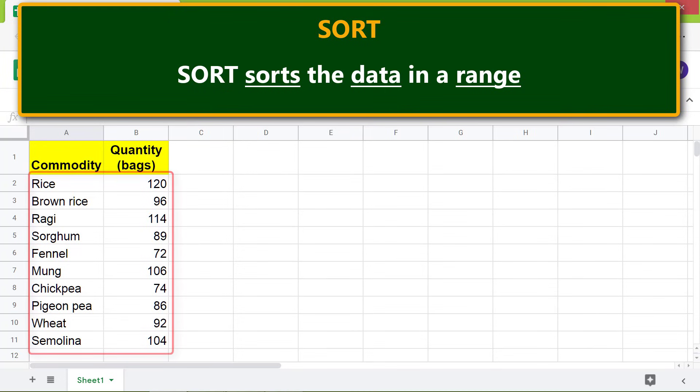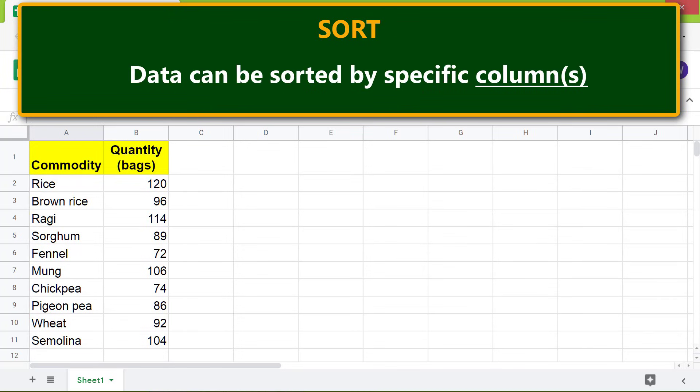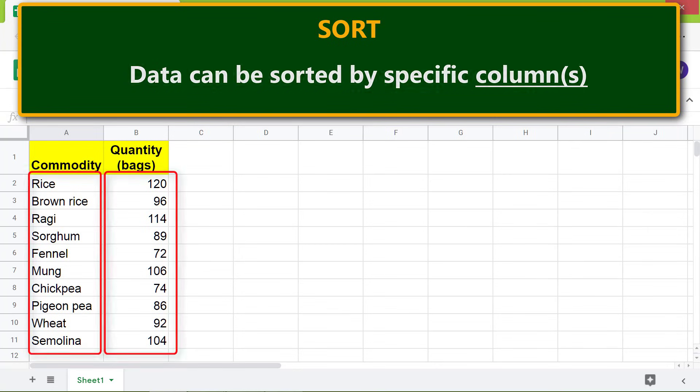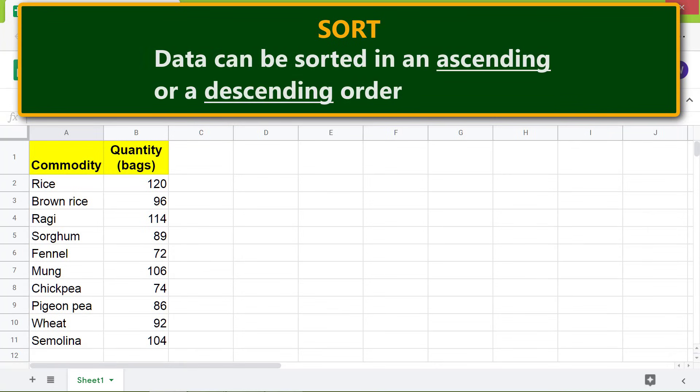the data in a range. Data can be sorted by specific columns. Data can be sorted in an ascending or